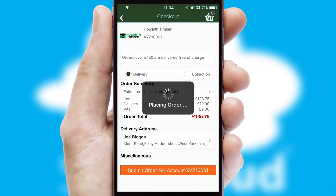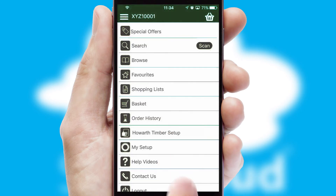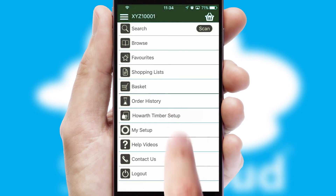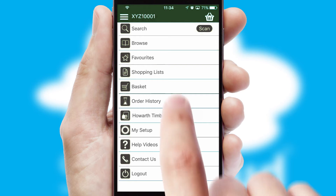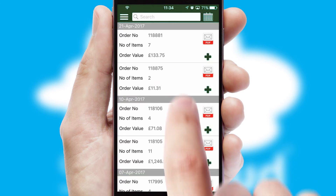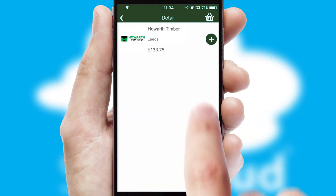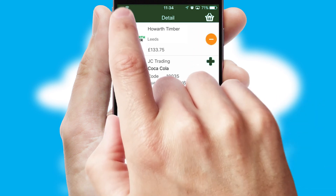Finally, after submitting the order, you and your customer will receive a PDF confirmation and the order is imported into your ERP system. A full and complete order history is available in the app and for time-saving purposes, you can even reorder from previous ones.